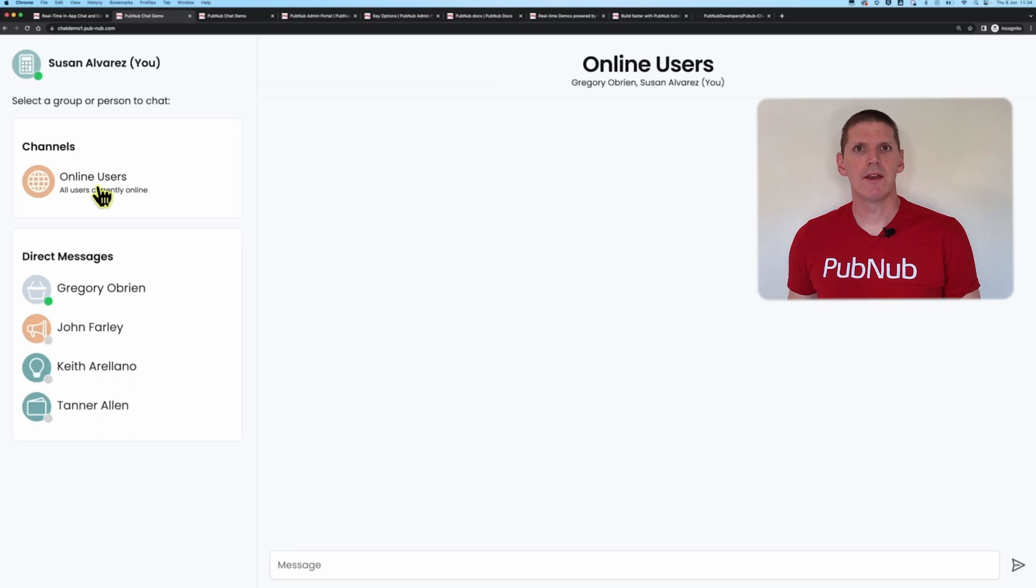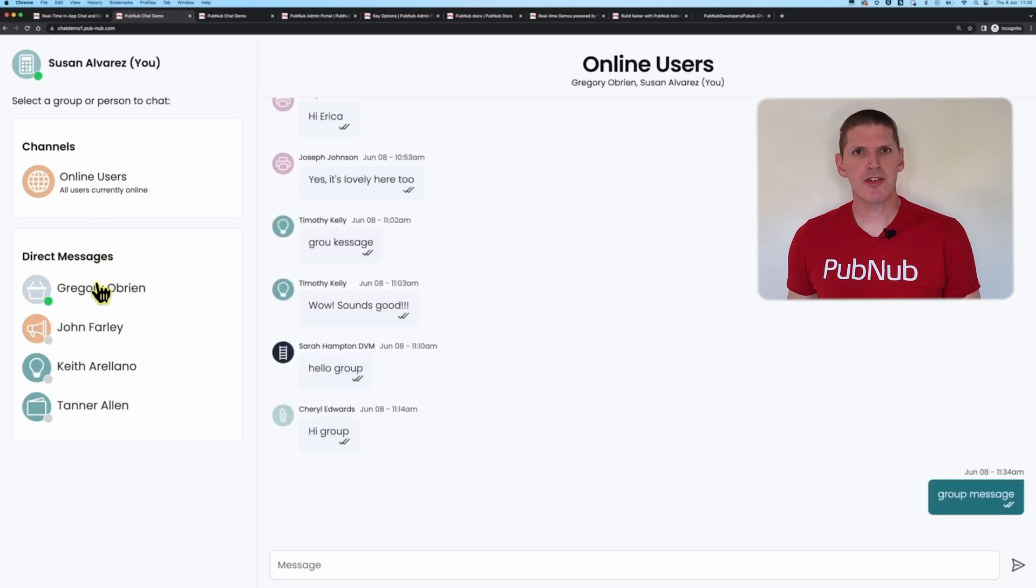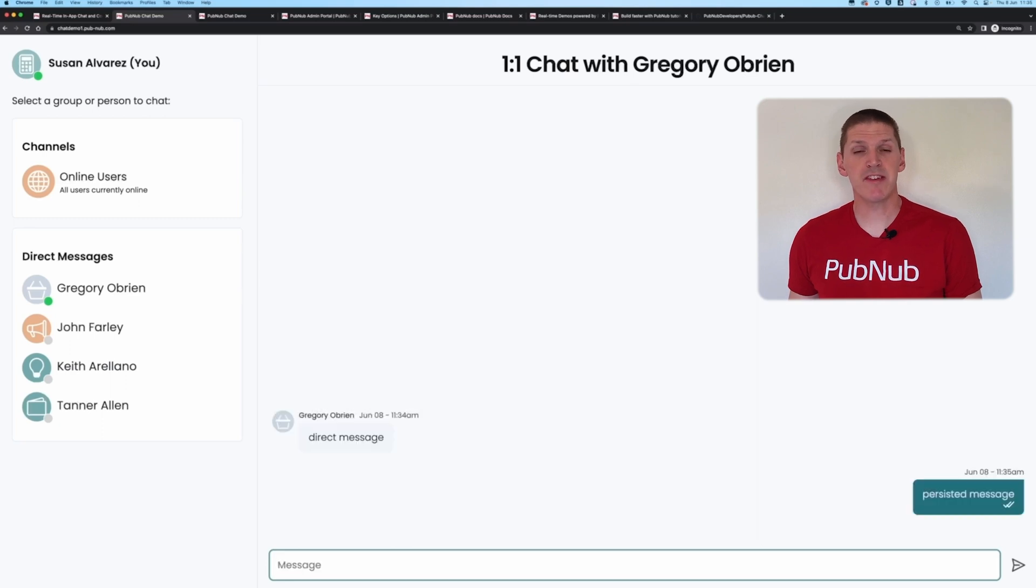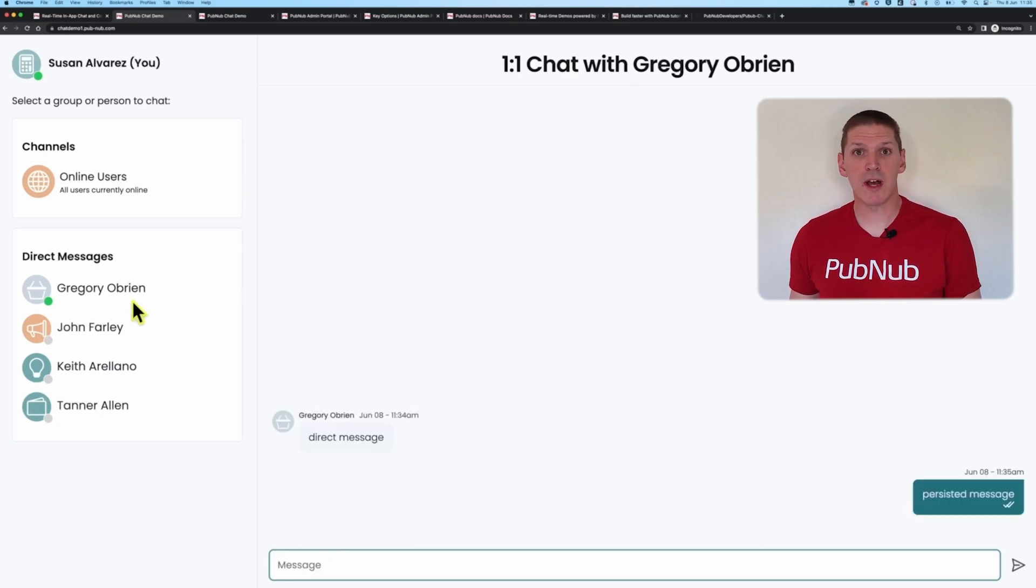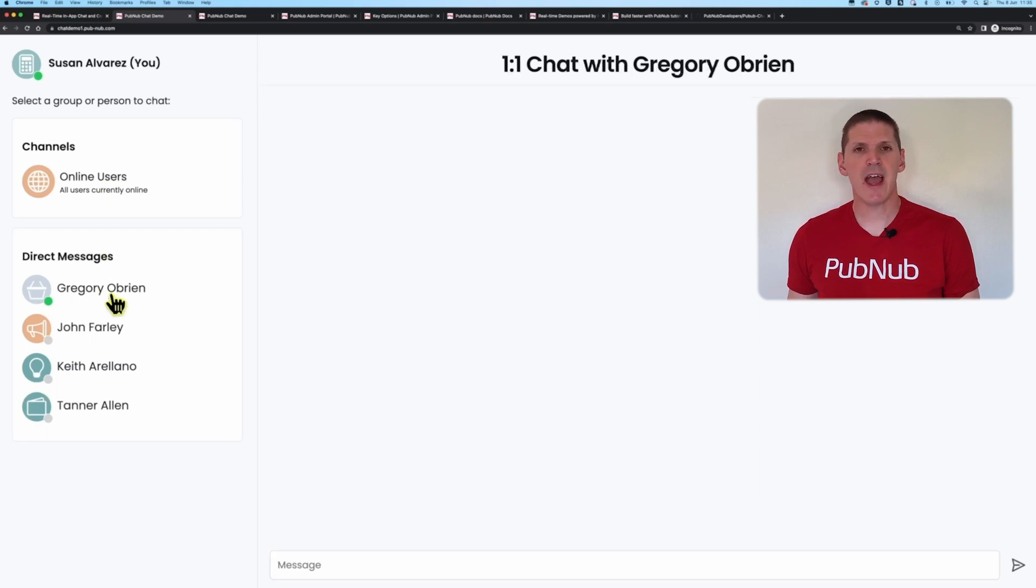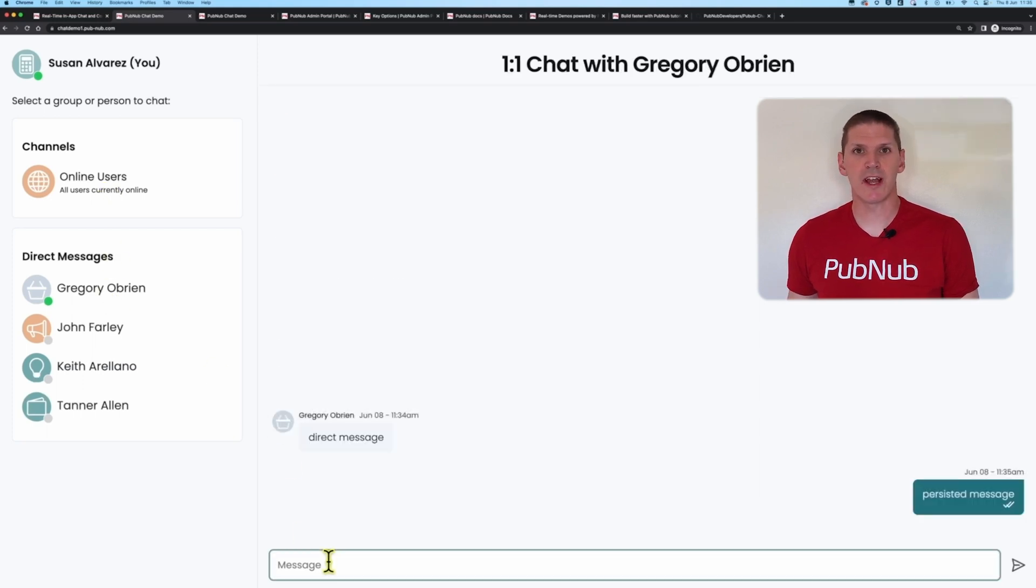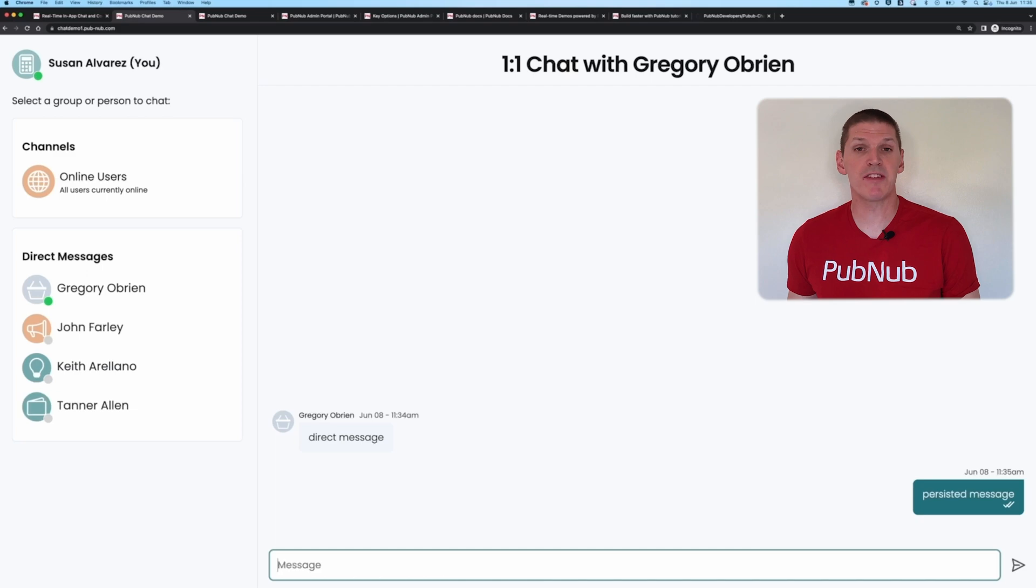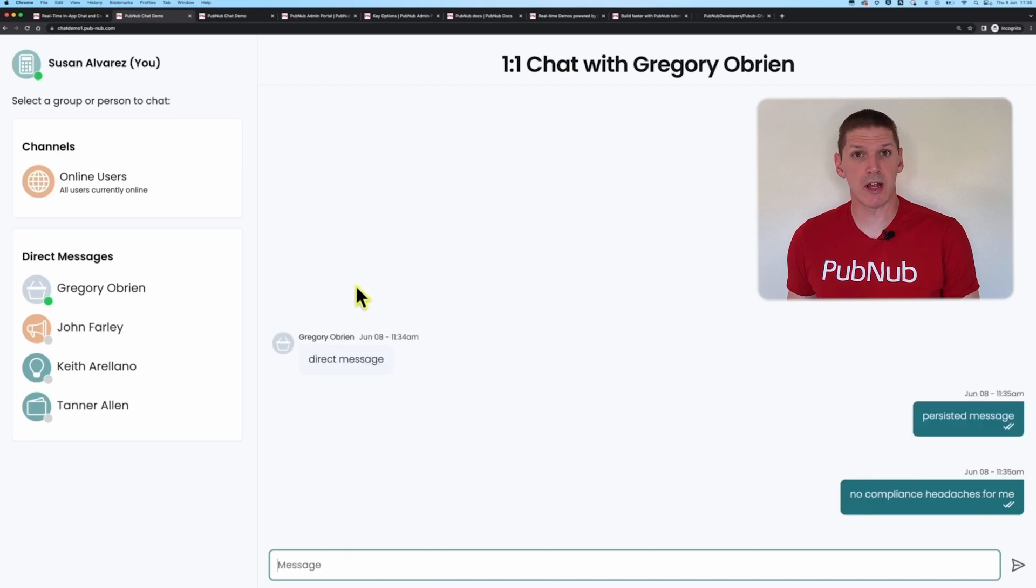Now, notice how when I switch conversations the app will load the previous messages in NiceExchange. That's using Pubnub's message persistence feature that, when enabled, stores and archives conversations on the server. This means that any new client who joins a conversation late can easily catch up on what they missed and helps you, the developer, avoid the compliance and security headaches that come with persisting data on the client.